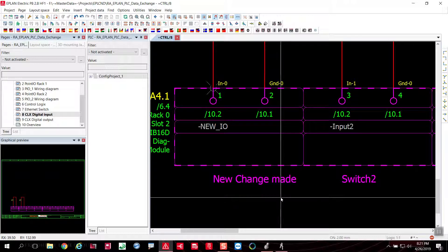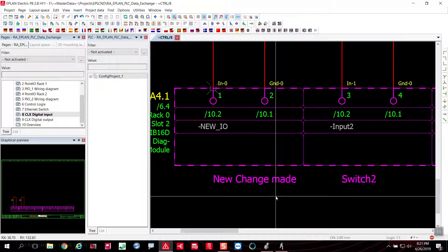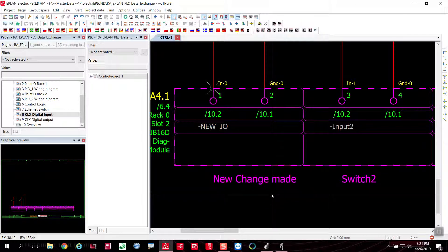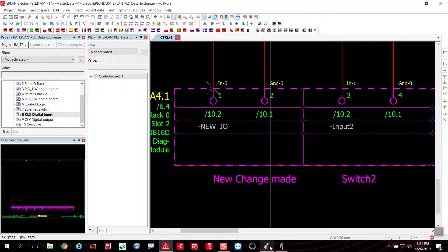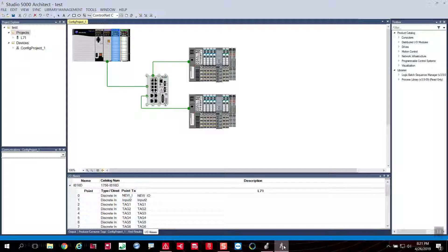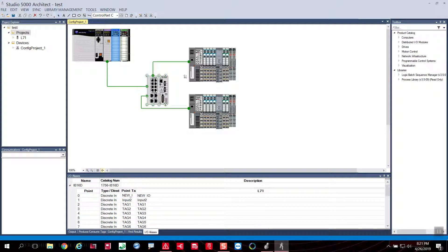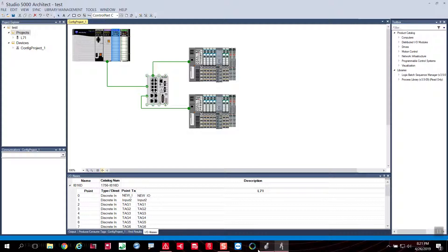And this is bi-directional. So this is the functionality that we have to be able to export from another application, such as in this particular case, Studio 5000, and bring that into ePlan from an AML file.